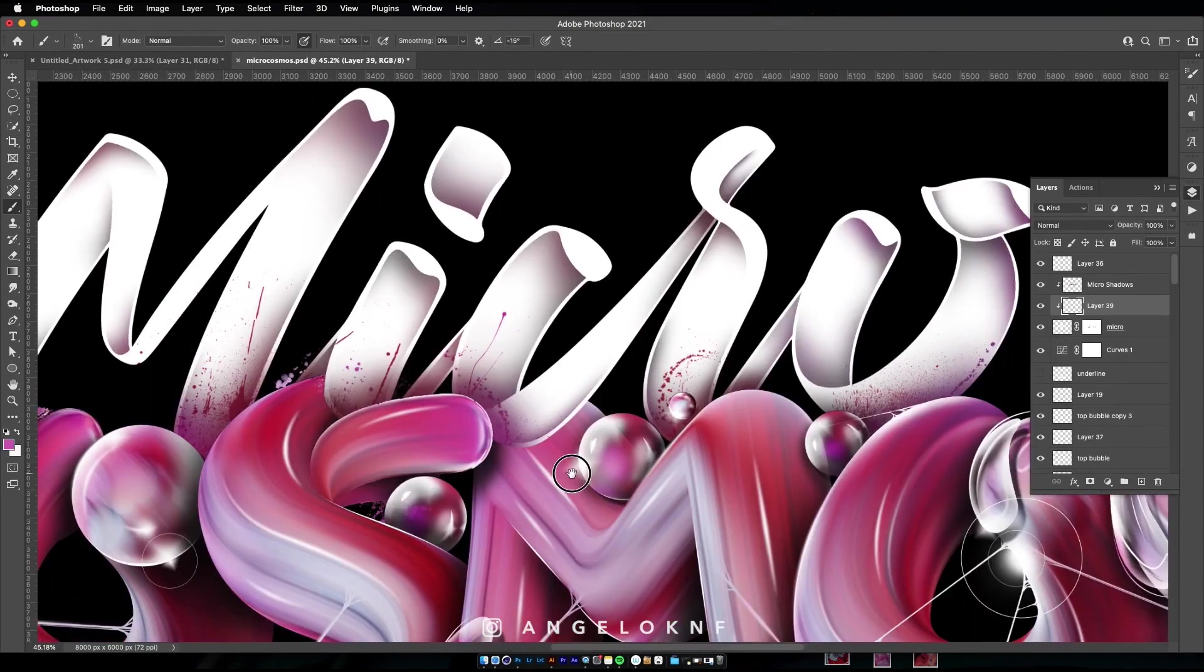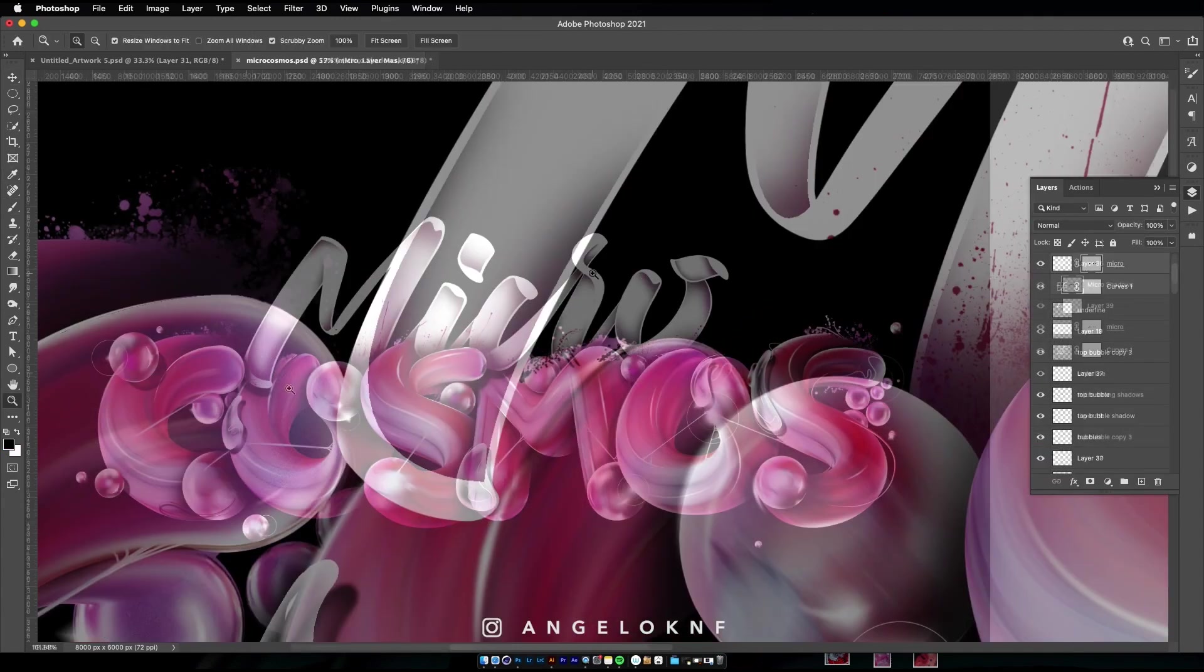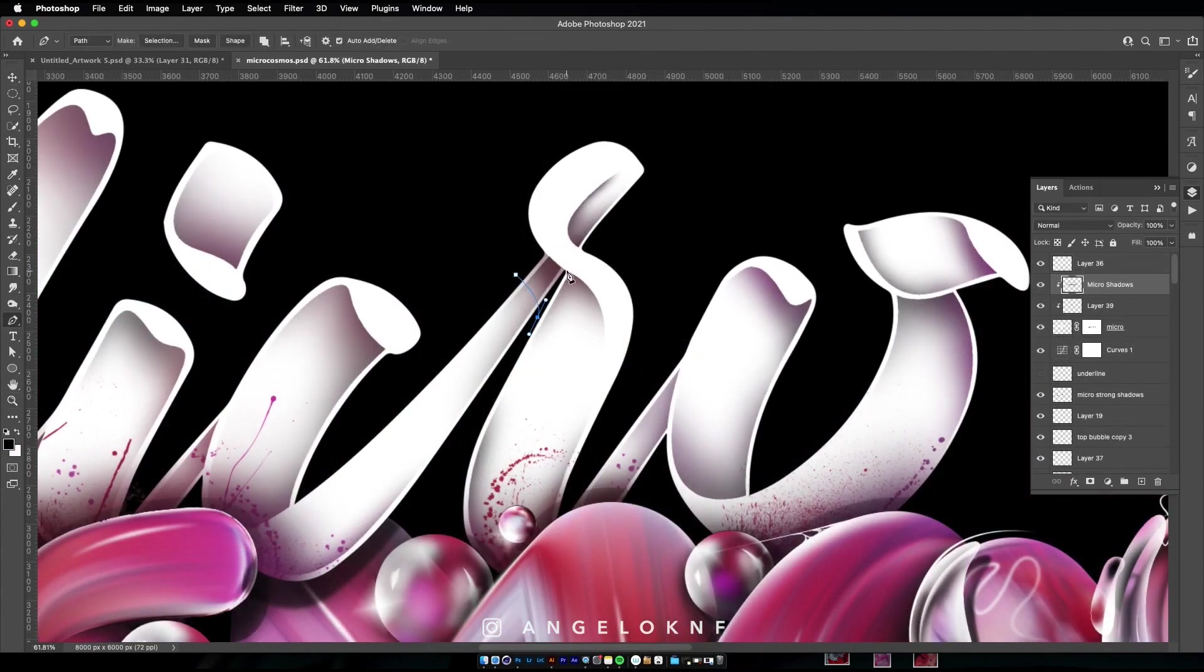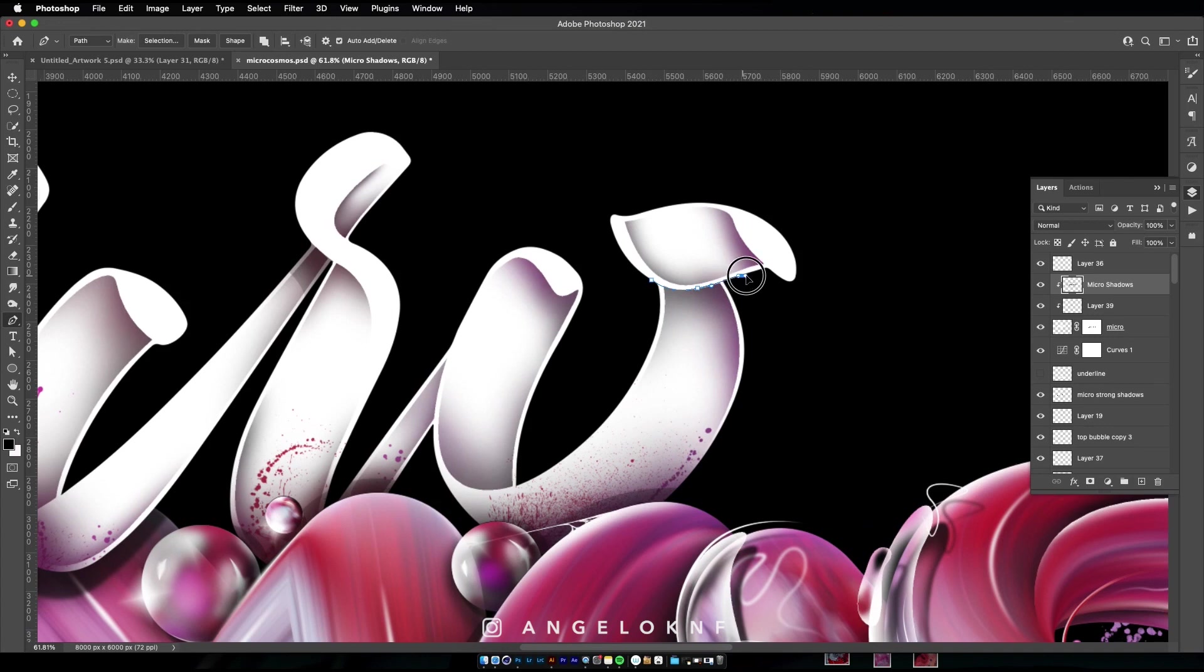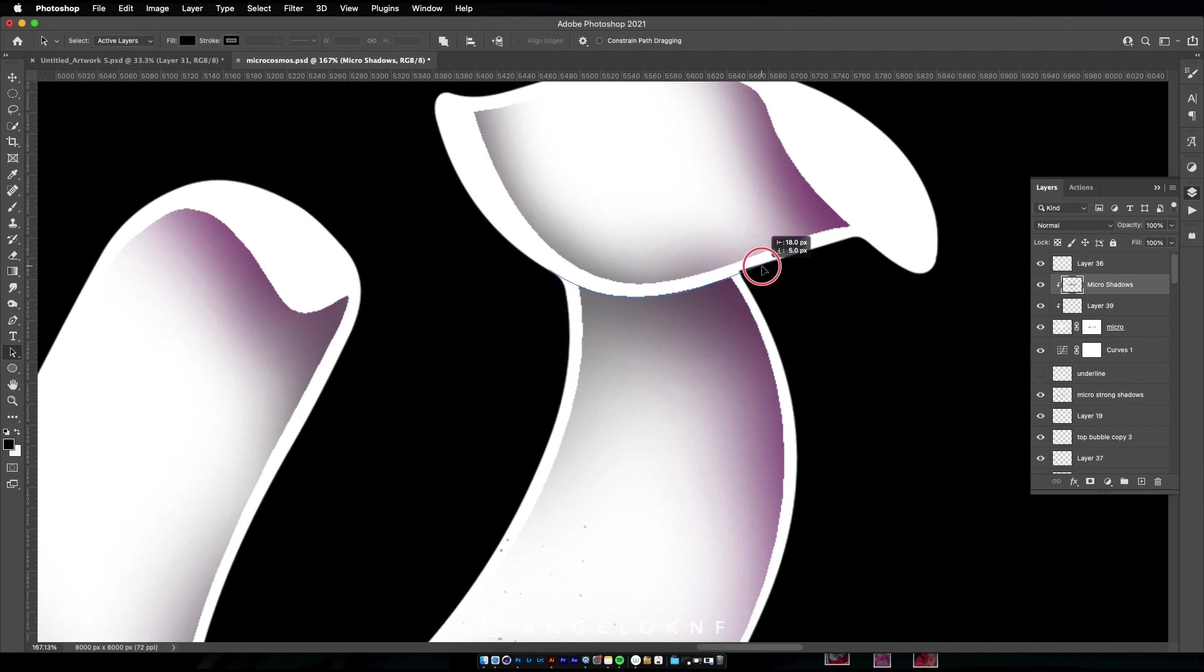In general, the pen tool is very useful to make selections but also add strokes and you can use it to add many styles of shadows, like what I'm doing now. I'm adding some harder shadows following the shapes of the letters.